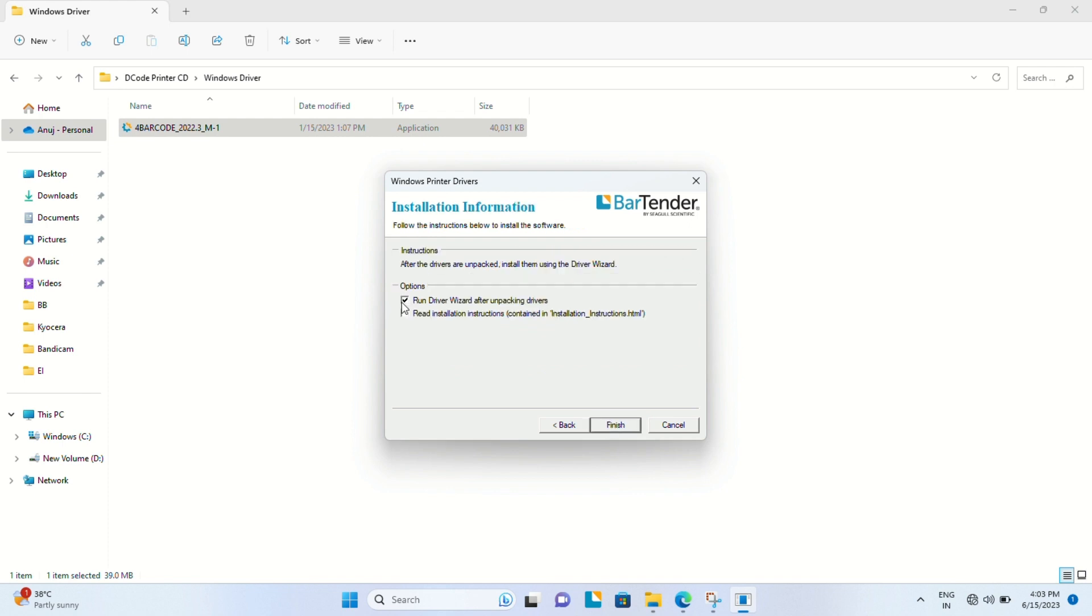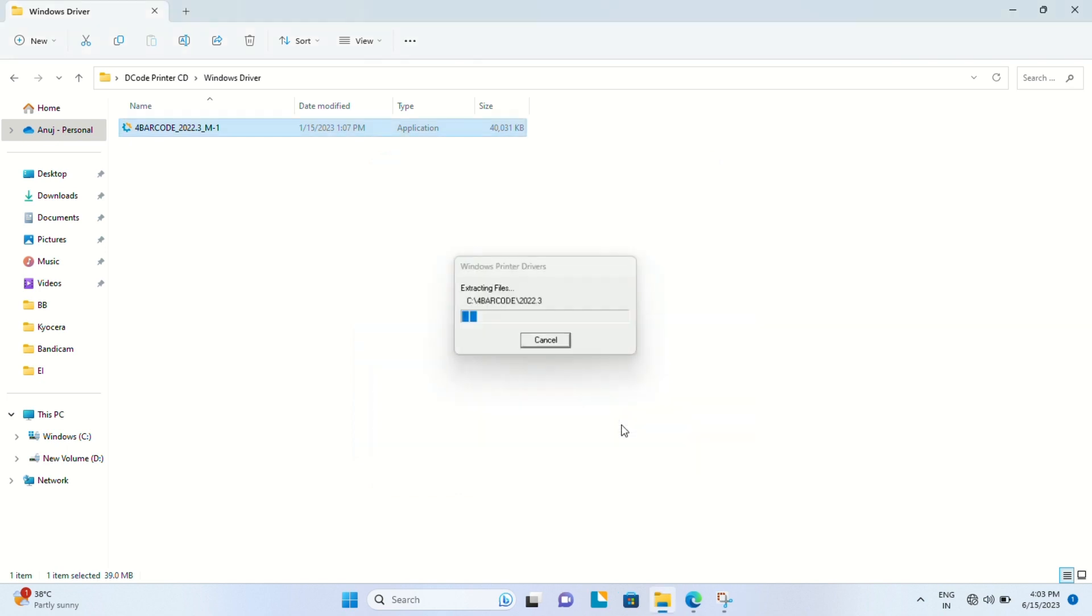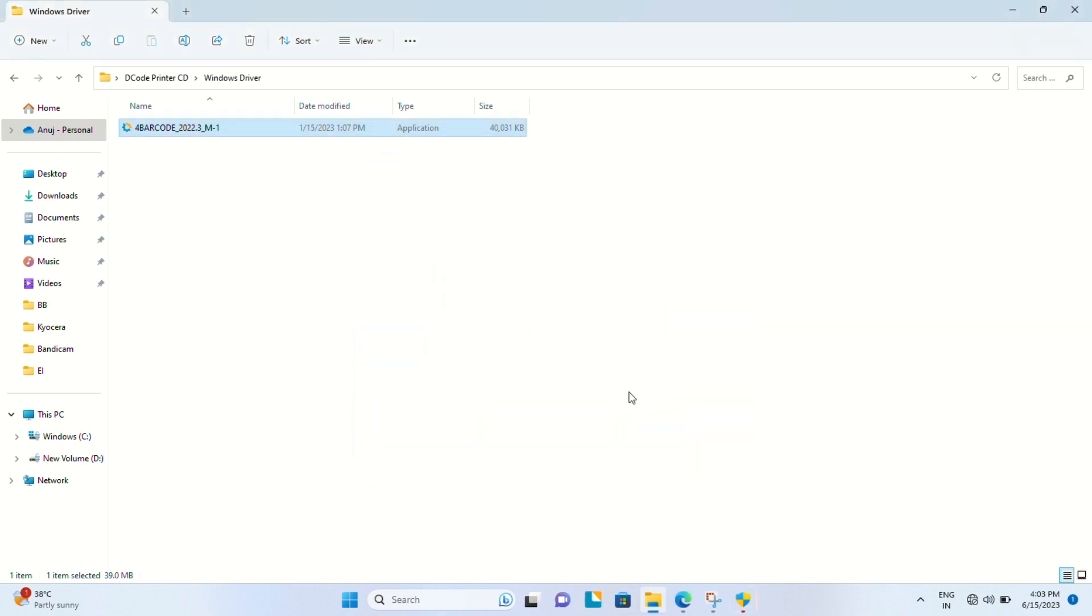Let's click Next, check Run, and then click Finish. This will start our installation process.